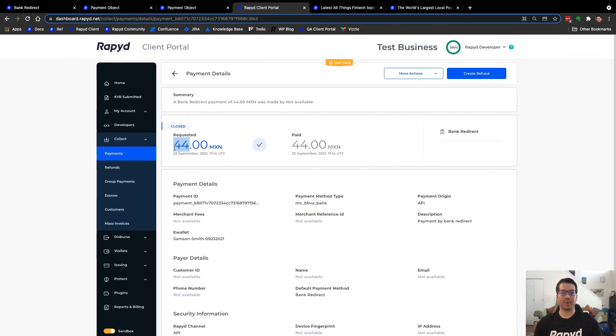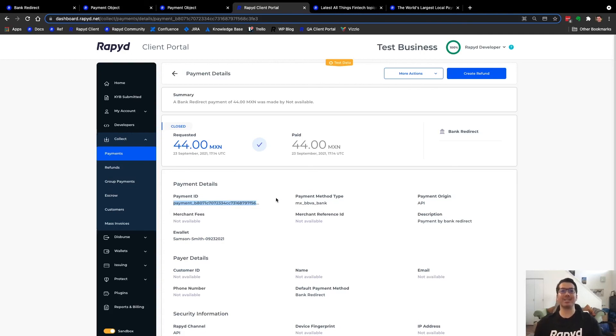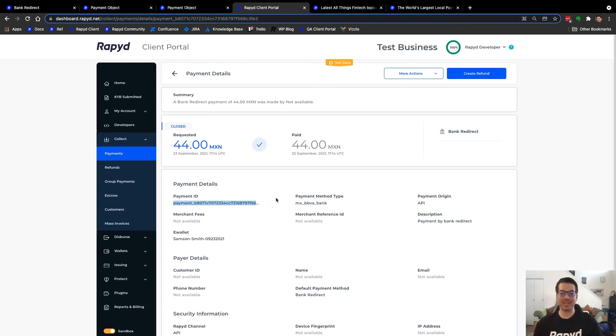Going back here is the one that we completed with the API call. 44 is the amount. Again, the same information here, Samson Smith, a different payment ID, the same method type. And so, yeah, that is create payment request by bank redirect.